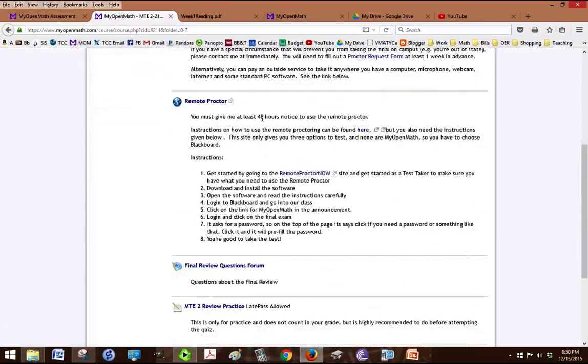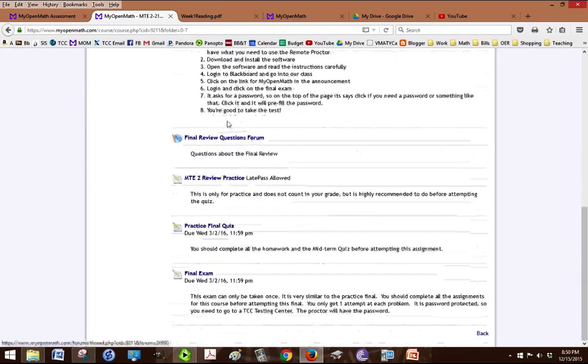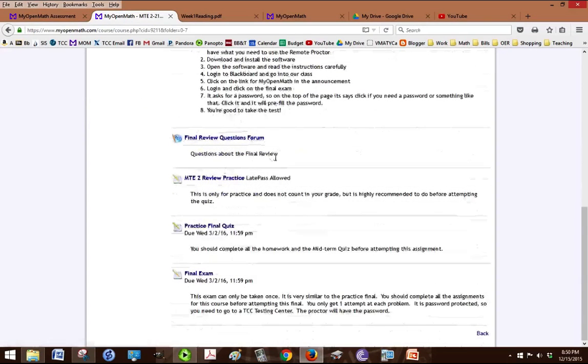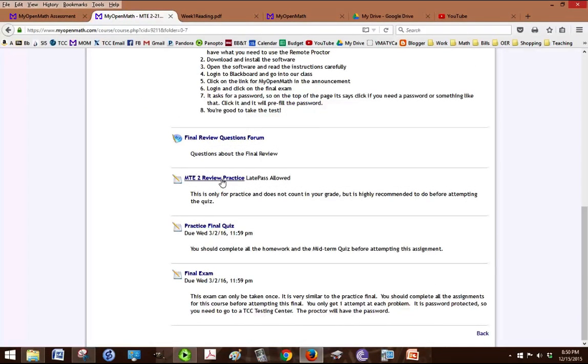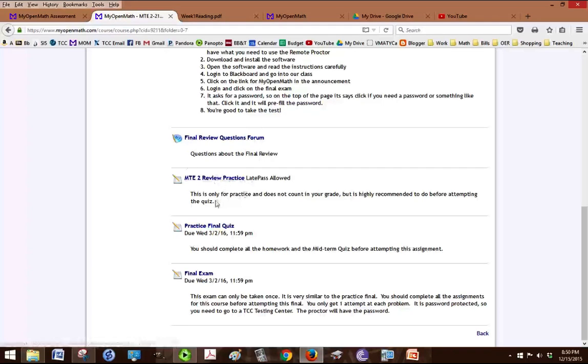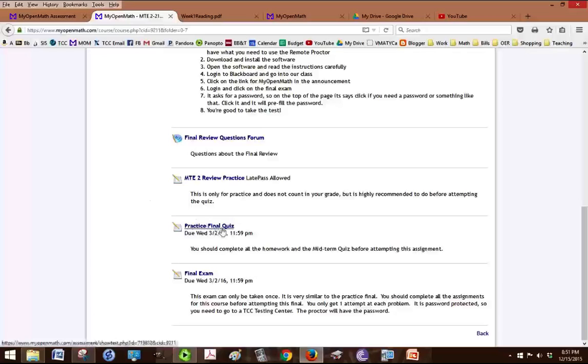The link to get to the remote proctor. A form to ask questions about the final. A place to review, practice so that you can practice all the problems again for studying purposes. The practice final quiz is required. And then the final exam.